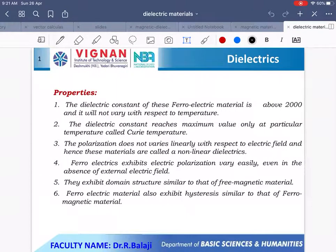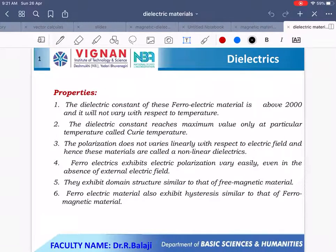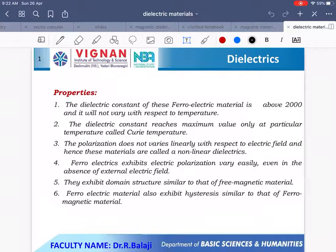These ferroelectrics play a very important role in many engineering and medical fields. The properties of ferroelectric materials: the dielectric constant is about 2000 and does not vary linearly with temperature — it reaches a maximum value only at a particular temperature called the Curie temperature. The polarization does not vary linearly with respect to the electric field, so these materials are called nonlinear dielectrics. Ferroelectrics exhibit spontaneous electric polarization even in the absence of an external electric field, and they exhibit a domain structure similar to ferromagnetism. Ferroelectric materials also exhibit a hysteresis curve similar to ferromagnetic materials.